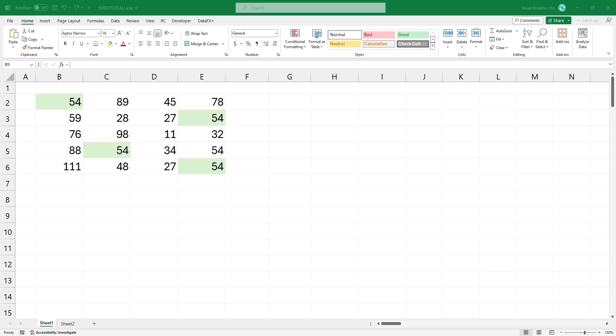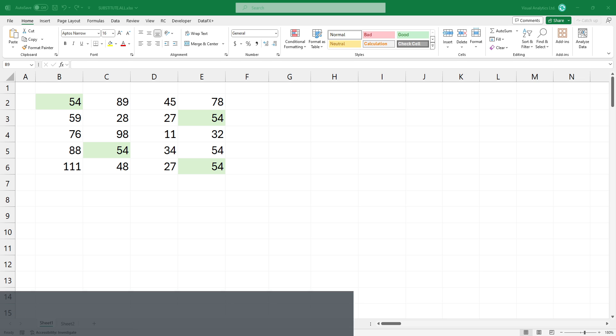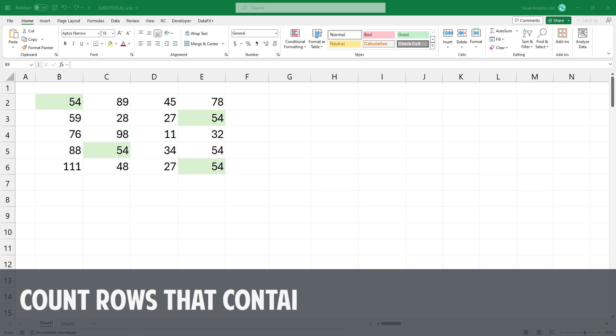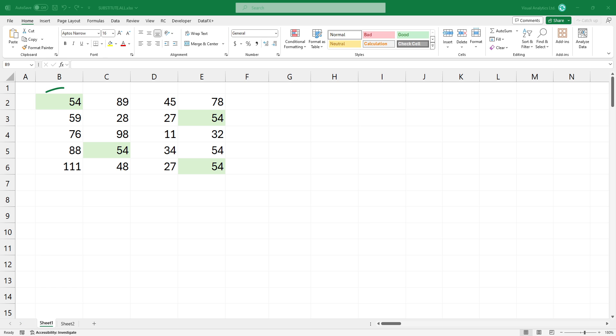Welcome to our channel. In this video, I'm going to show you how to count rows based on criteria. In the example, I want to count rows that contain this value.